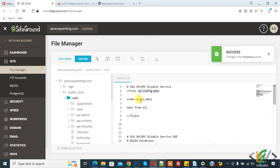So in this way you can block unauthorized access of wp-config.php file through dot htaccess.